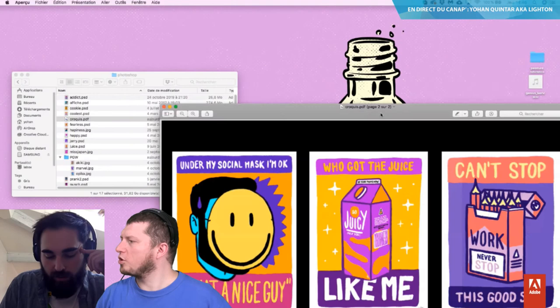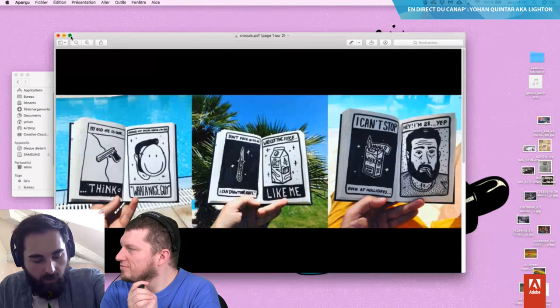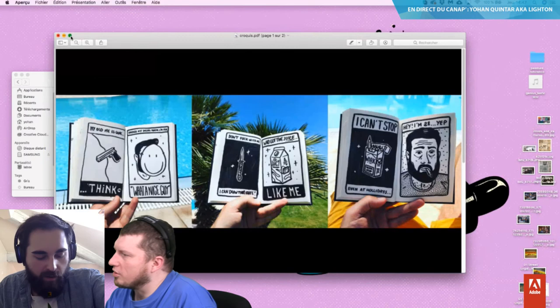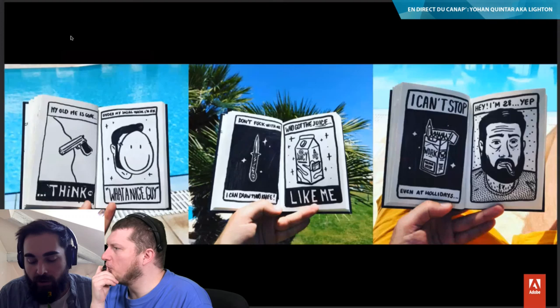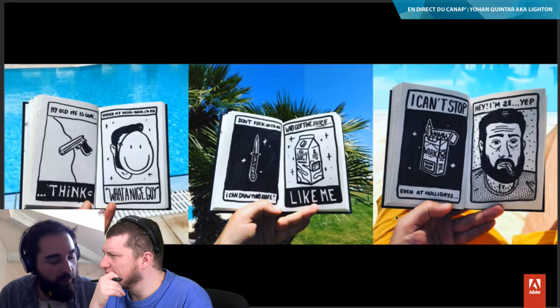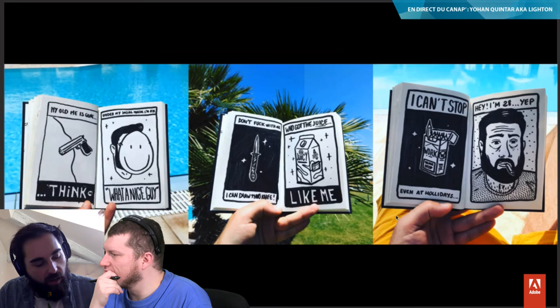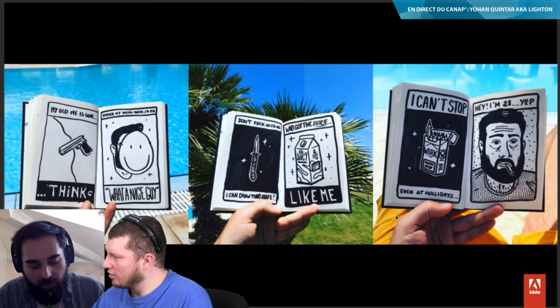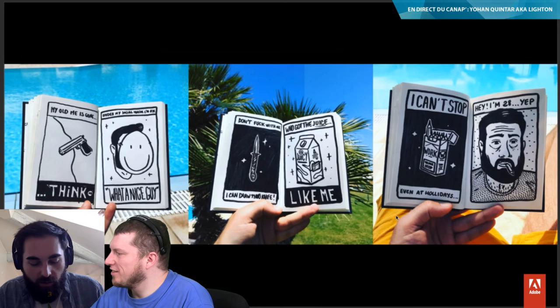Est-ce que je pourrais vous montrer les croquis ? Vas-y, les croquis et les Photoshop. Vous voyez les trois croquis là ? J'étais en vacances et j'ai pris mon petit carnet pour faire les croquis — j'avais des idées. Ces croquis-là, après, je les retravaille sur Illustrator ou Photoshop. En ce moment, je fais plus Photoshop. J'en avais un peu marre du très parfait d'Illustrator. J'ai été chercher dans Photoshop et ça donne des choses comme ça.